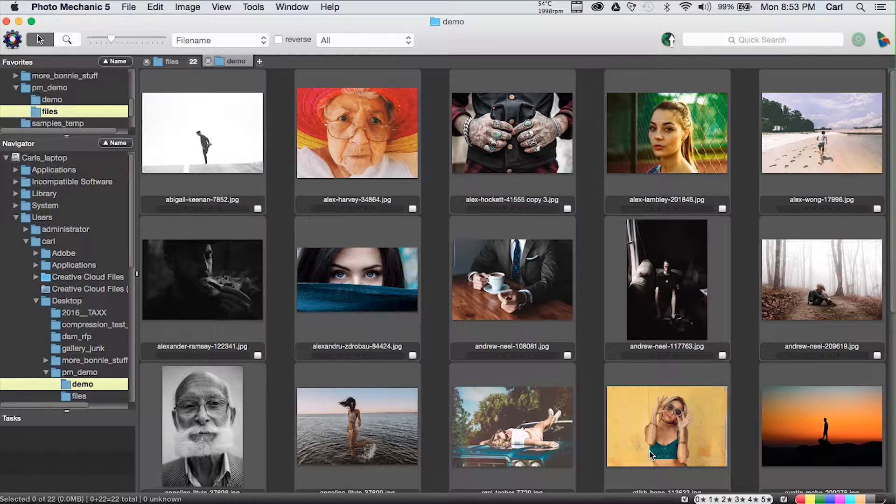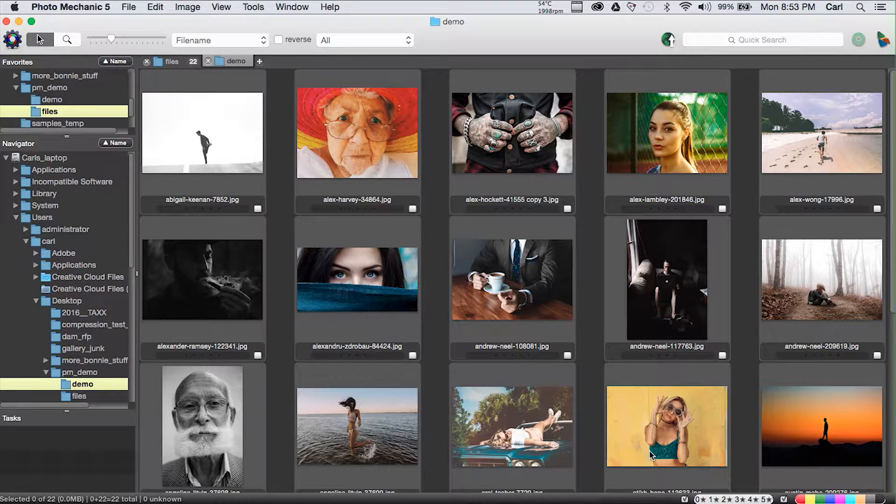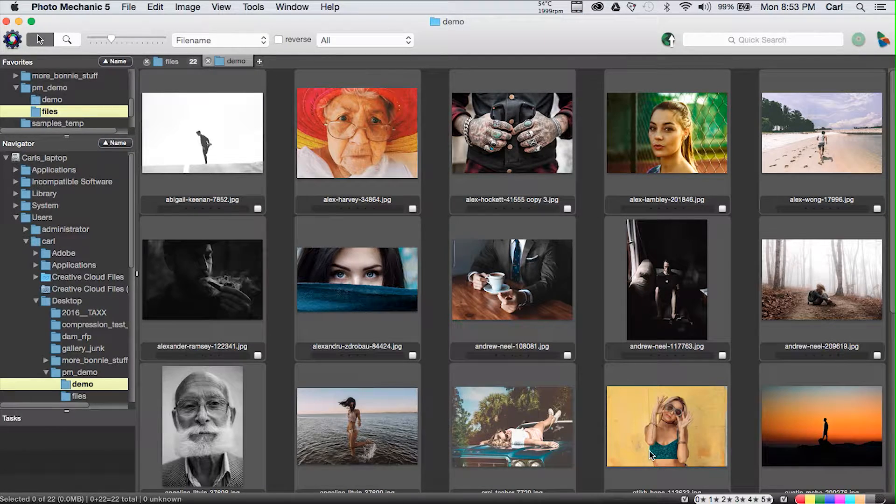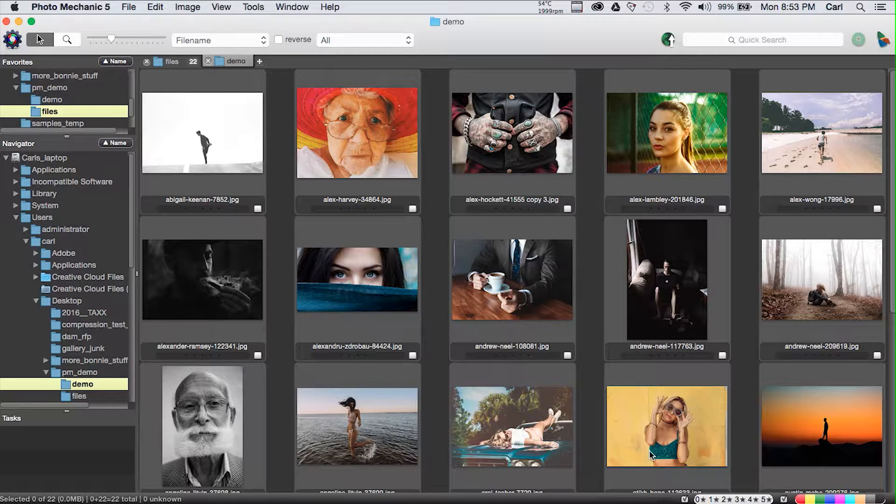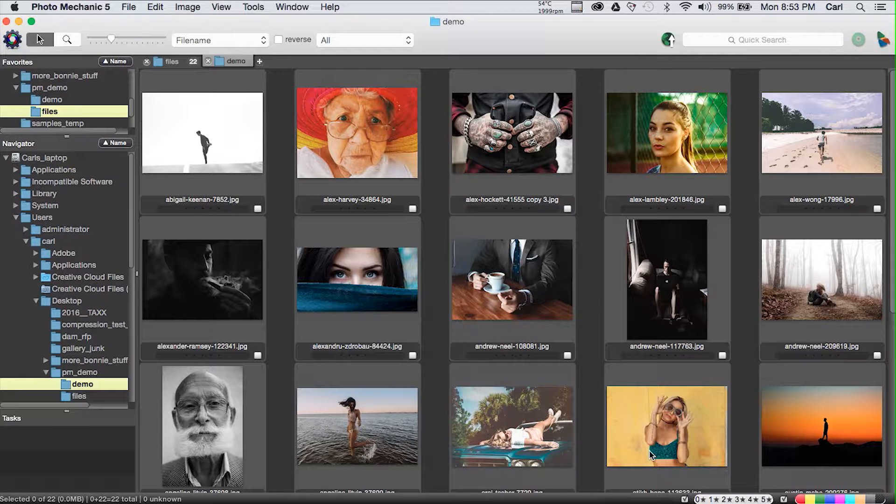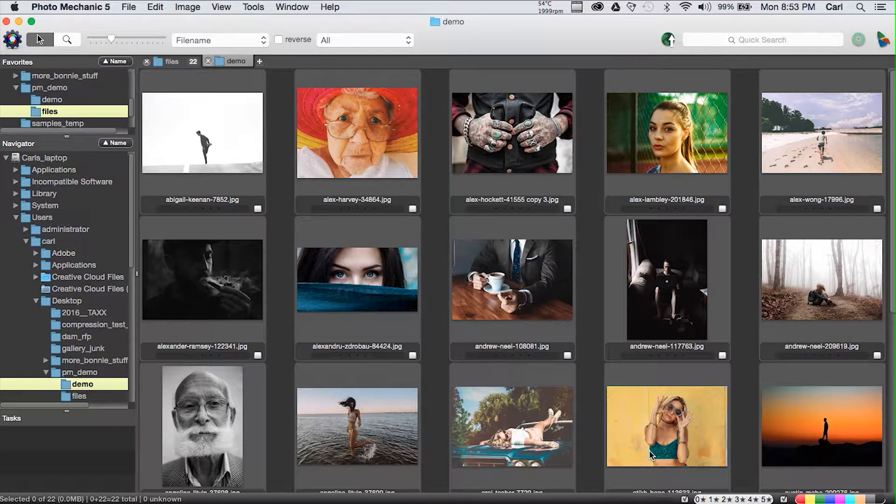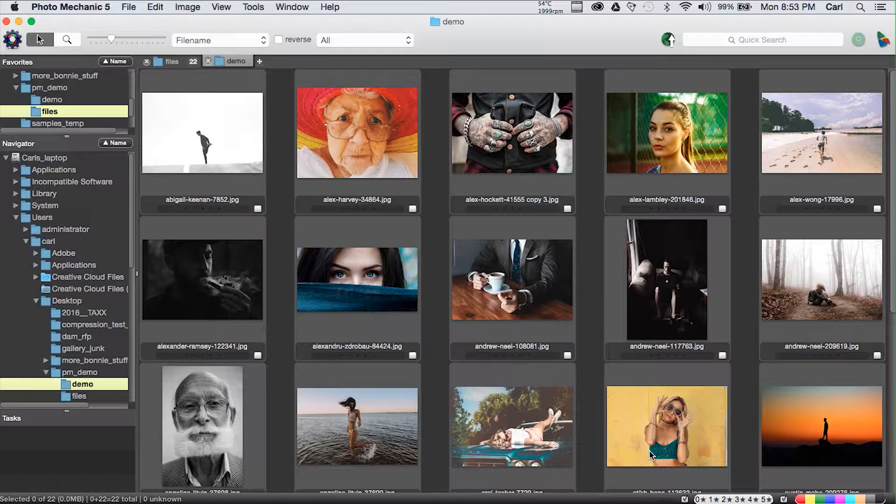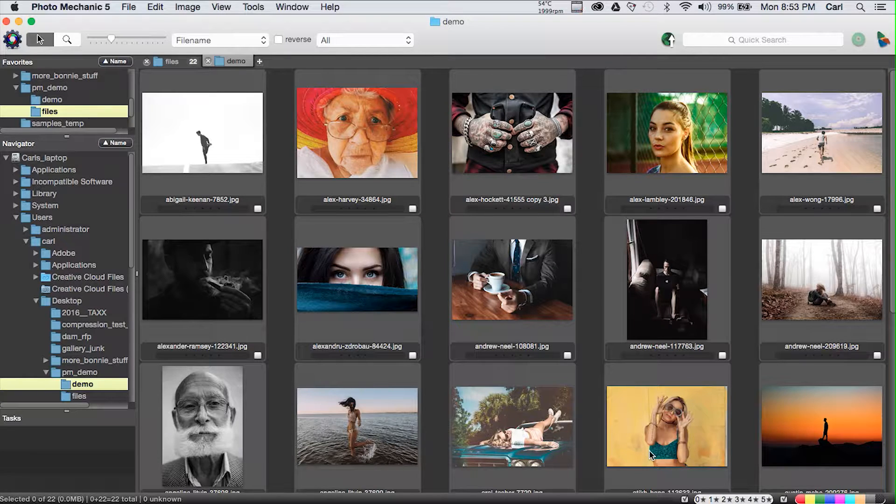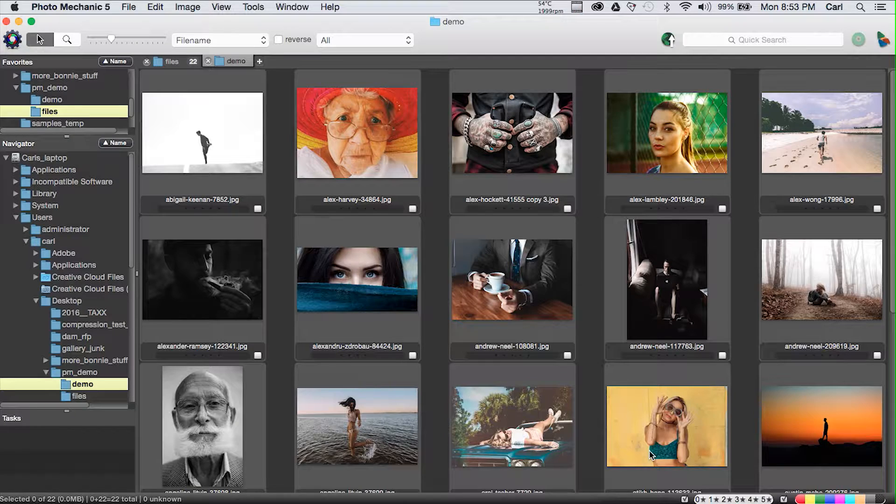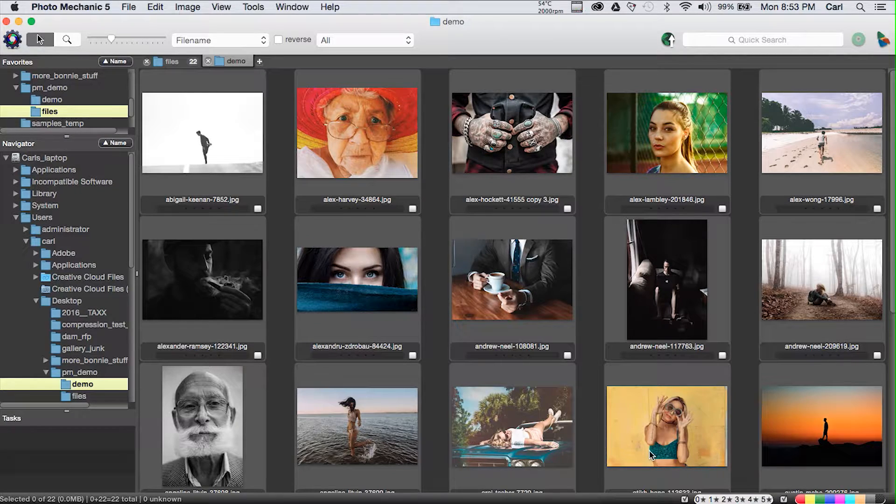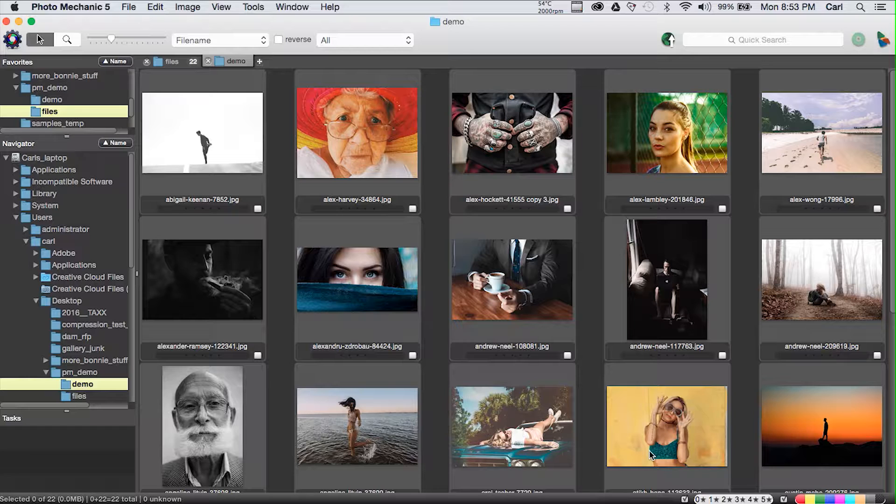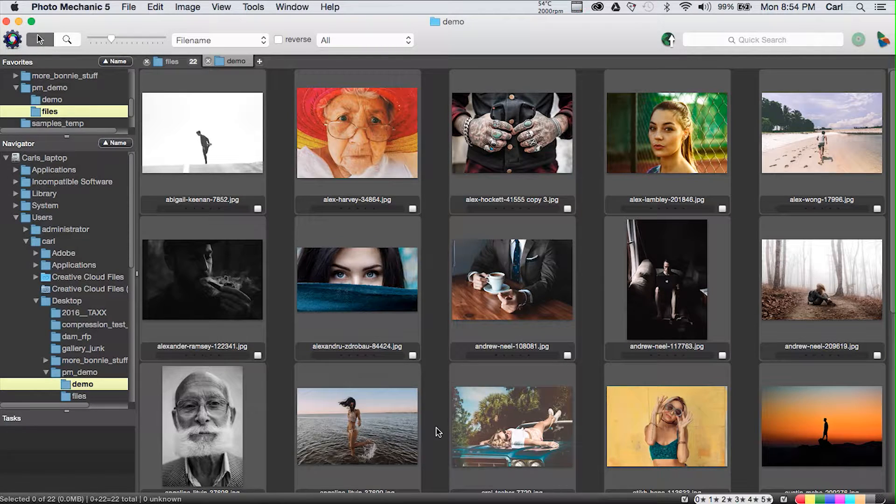The IPTC Info dialog is Photo Mechanic's one photo at a time metadata editing dialog. It's one photo at a time, but it's still got fancy features, and you can still use it to quickly move metadata from one photo to another. We've confirmed that we've written our Joe Photographer template to all these photos.